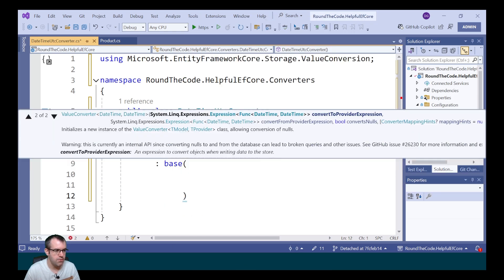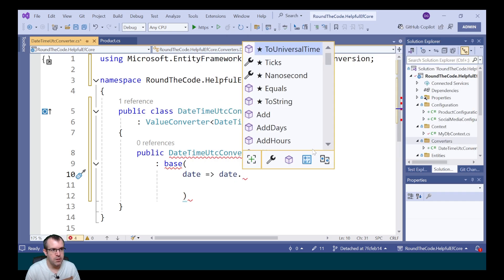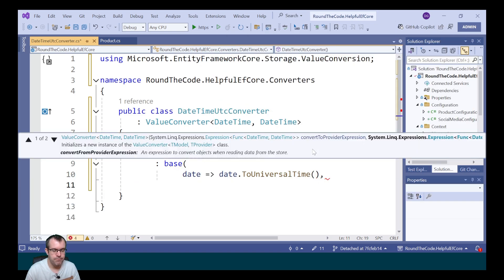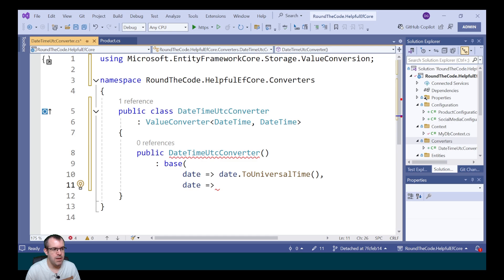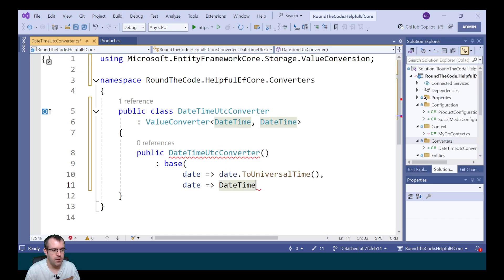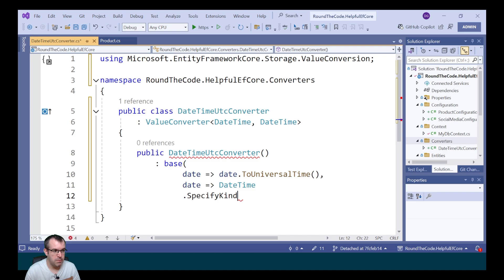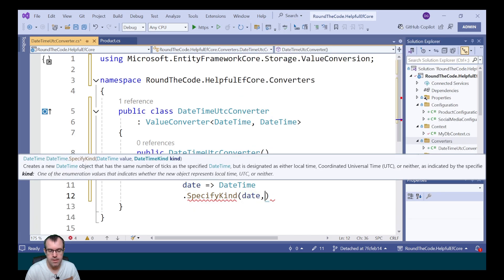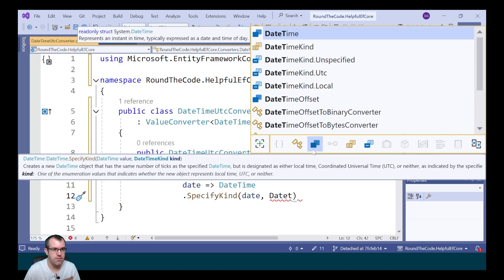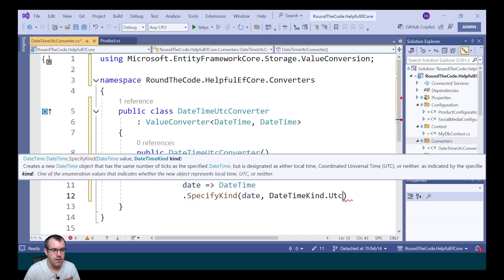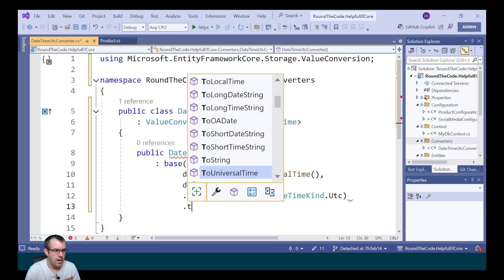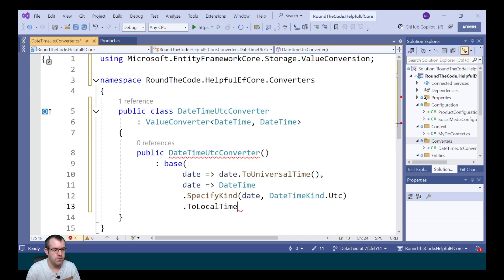When we store it in the database, we want to convert the time to universal time. And when we get it back from the database, we want to convert it to the local time zone. To do that, we call DateTime.specificKind. We pass in the date. We specify that it's a UTC date. And then we just convert it to the local time.